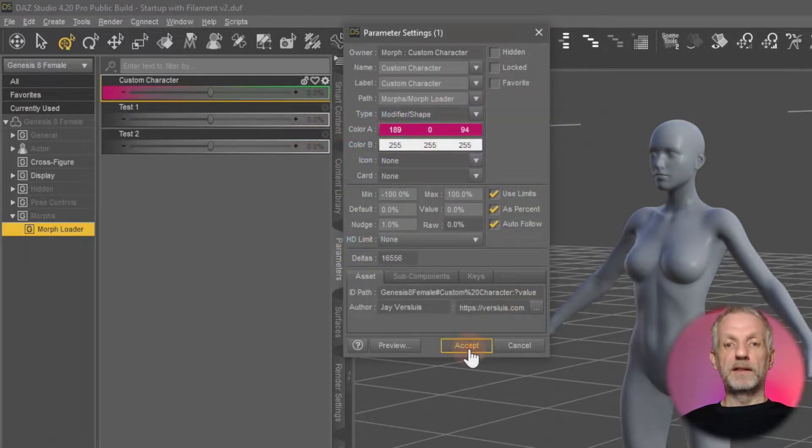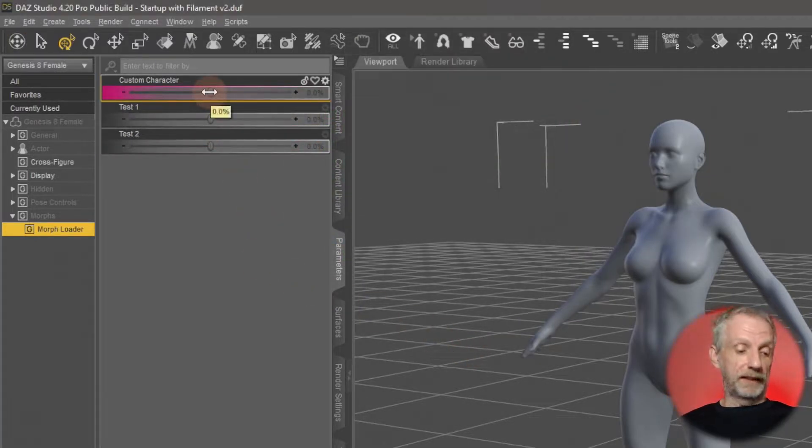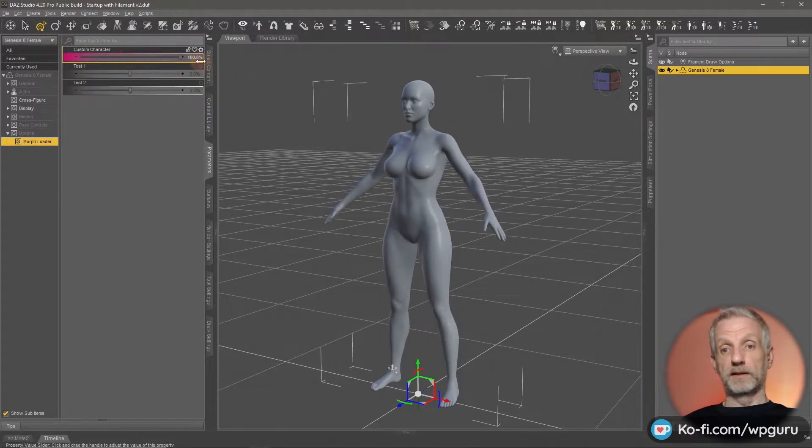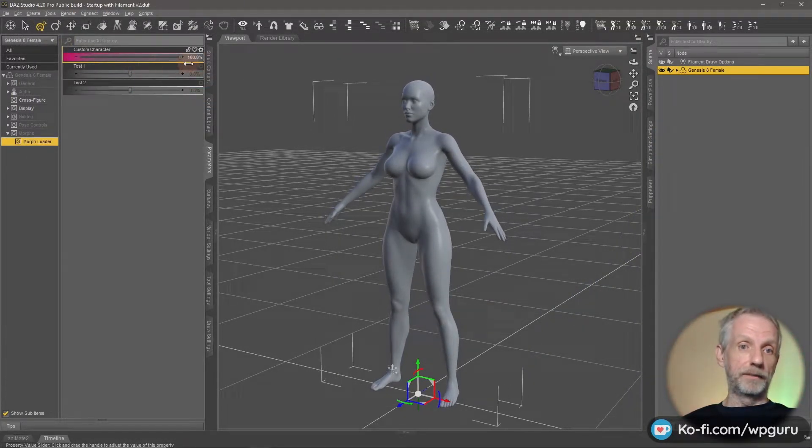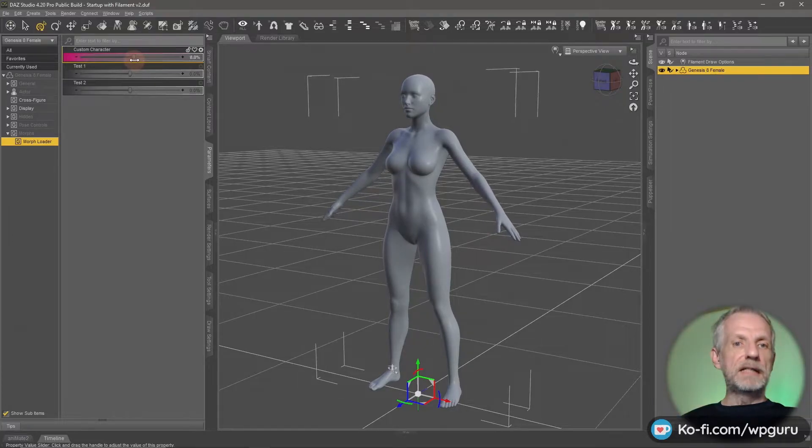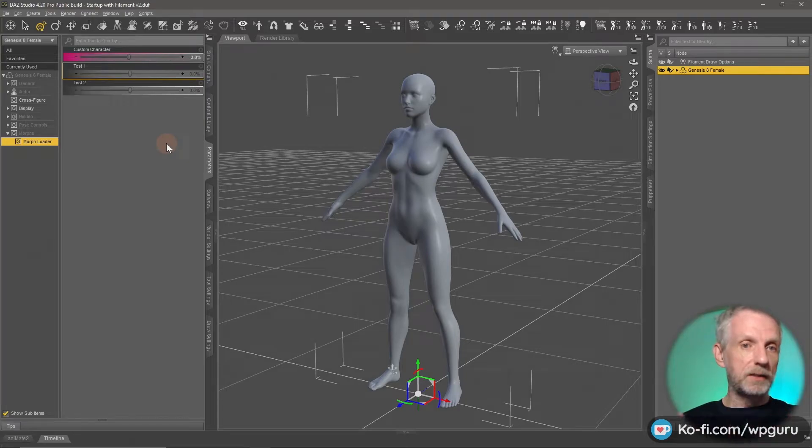So this is kind of the first part of the hurdle, how do we color something in. We've done it, now this is awesome. Now my custom character has a color.